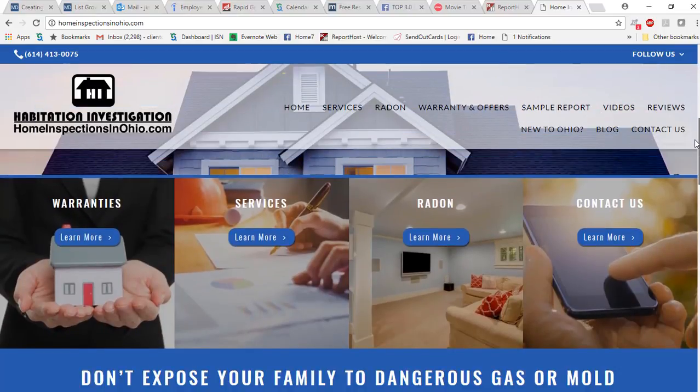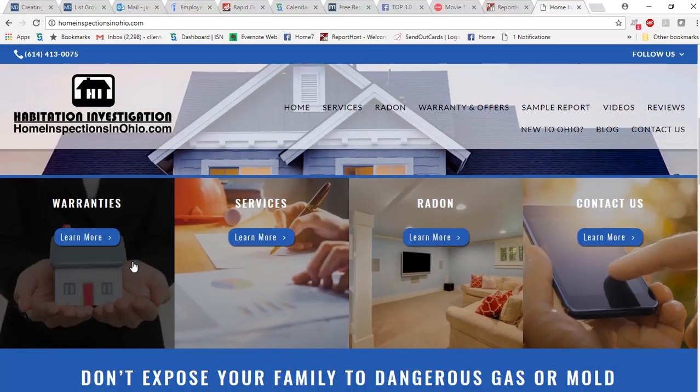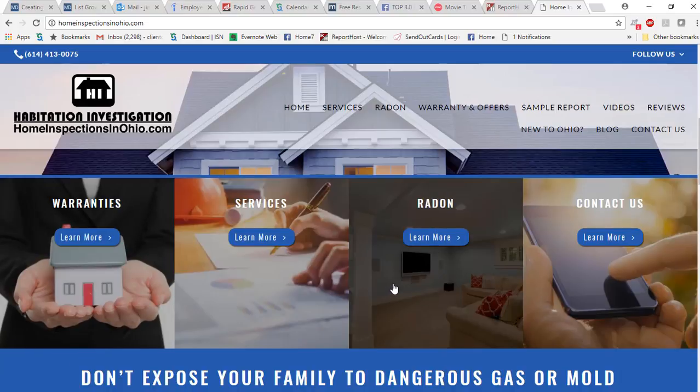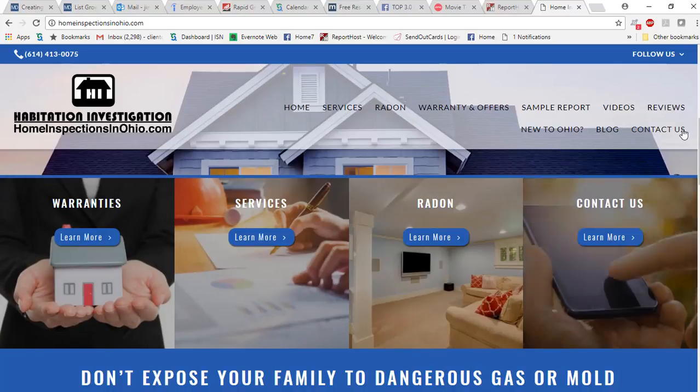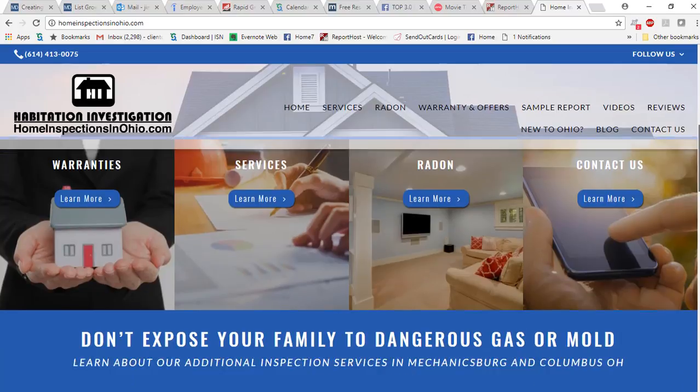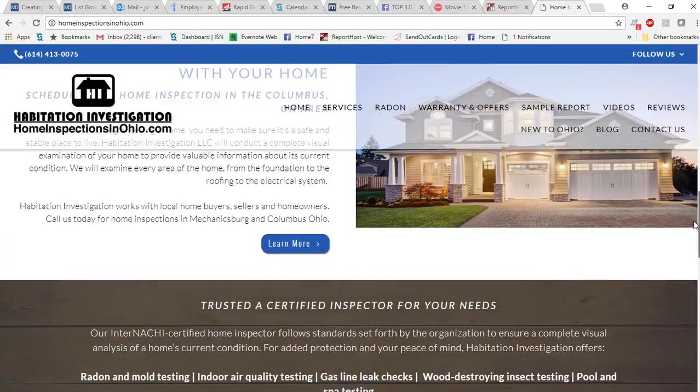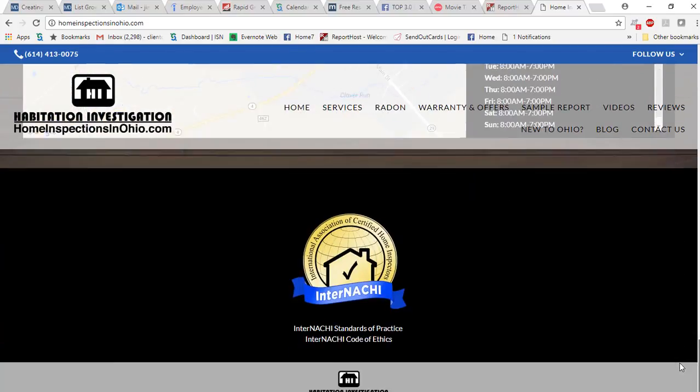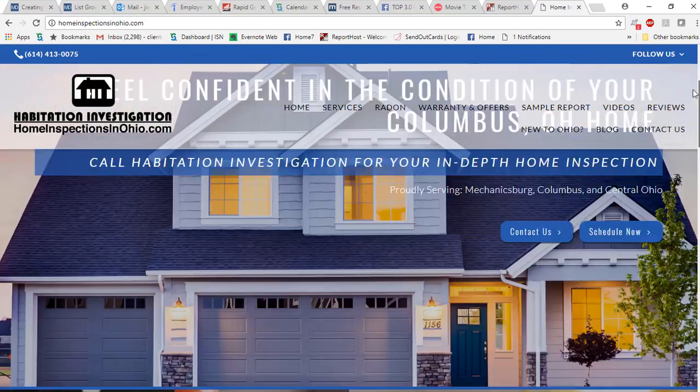You can scroll down and see some of the different information available regarding the warranties, different services we do, radon, and then there's a contact page as well, the hours of operation.